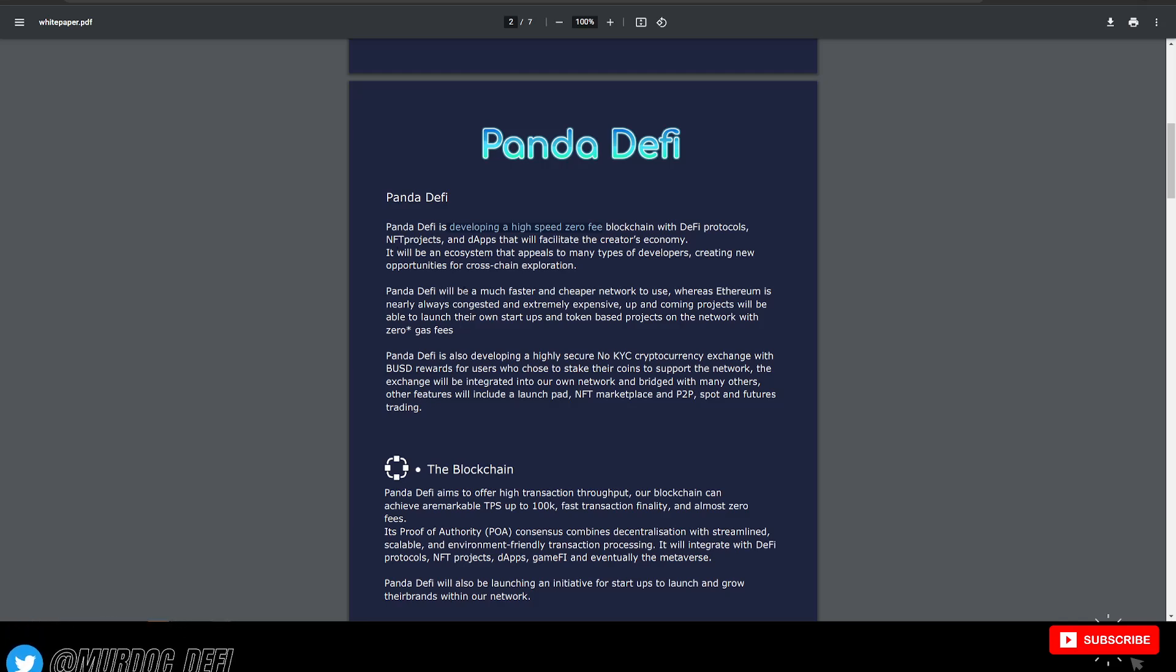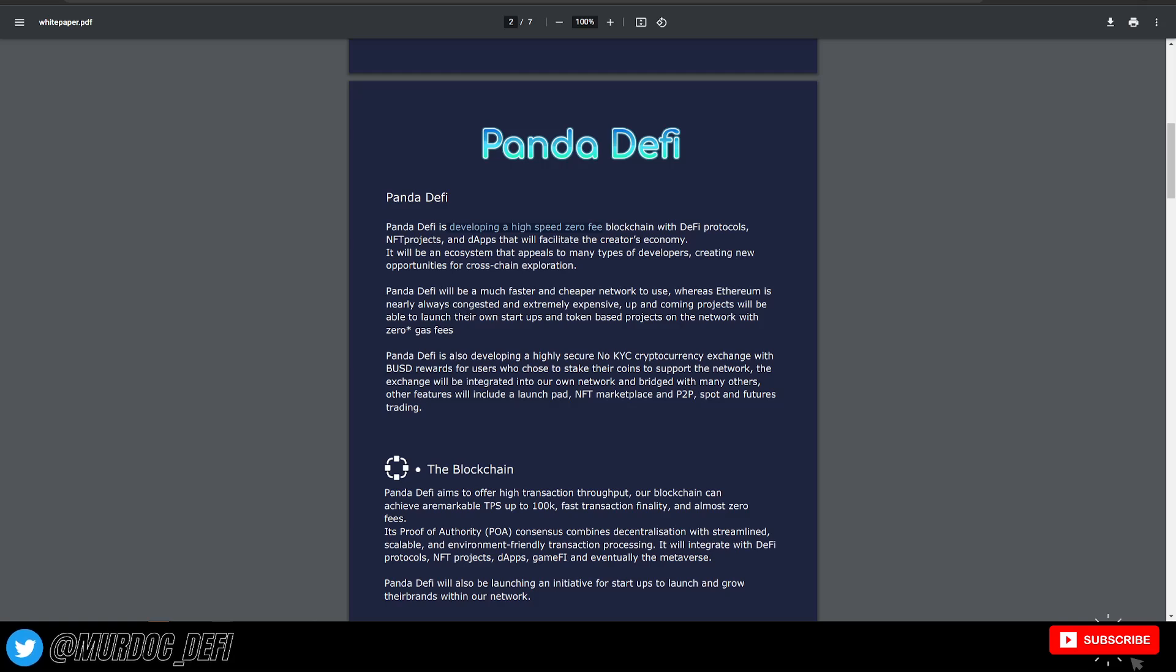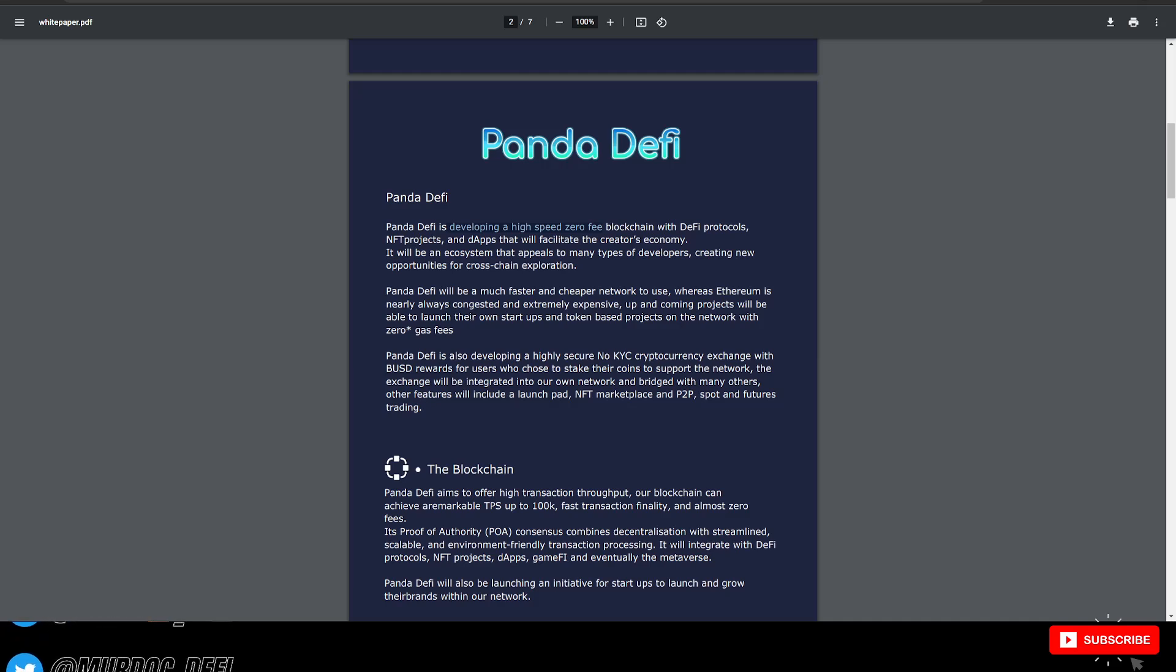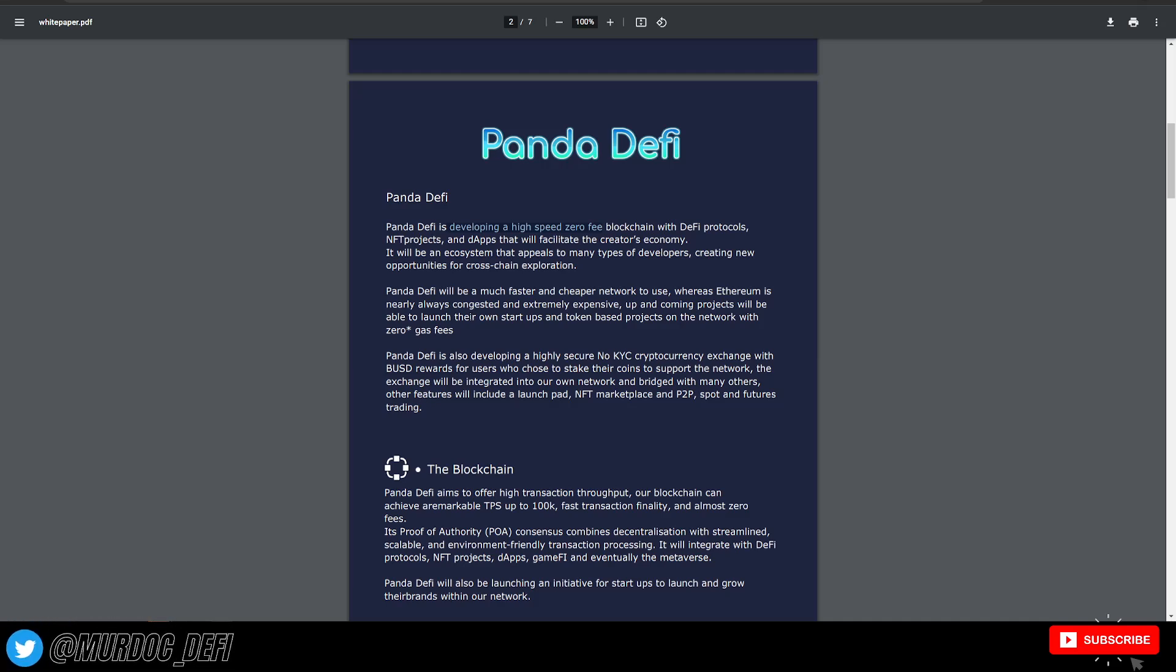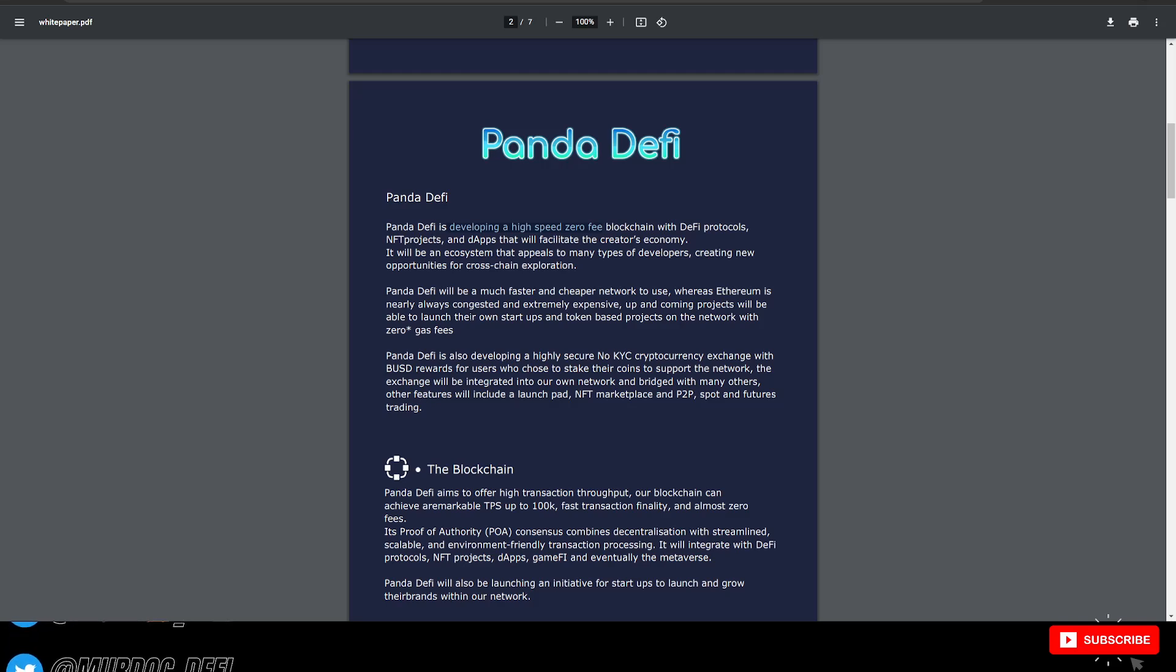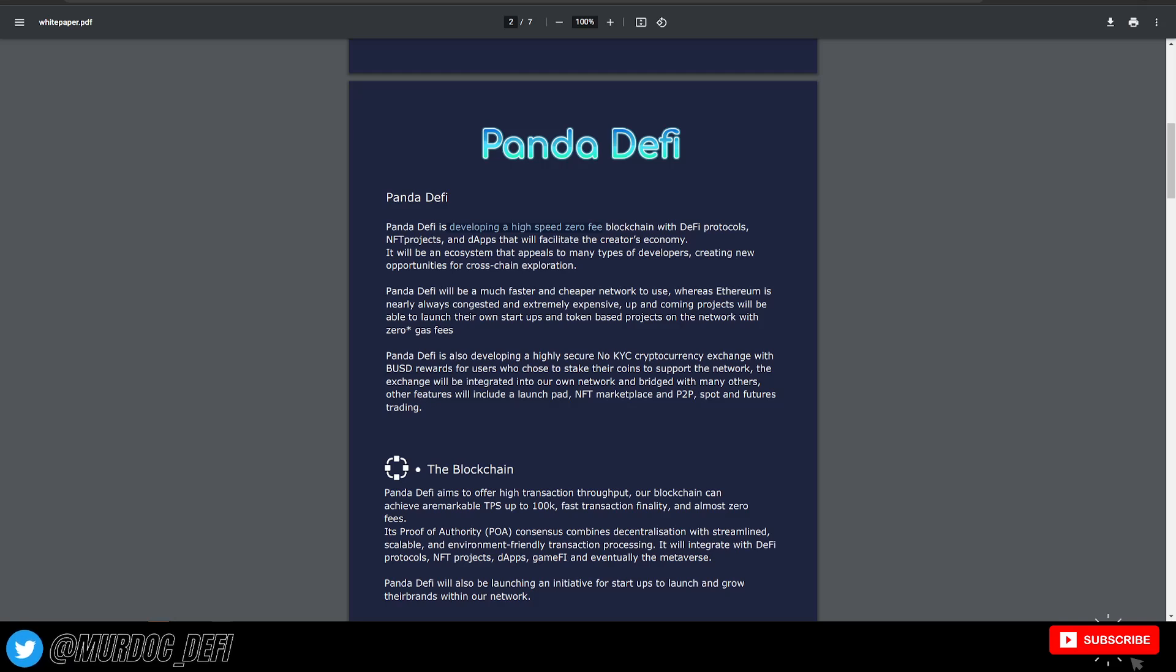It will be an ecosystem that appeals to many types of developers, creating new opportunities for cross-chain exploration. Panda DeFi will be a much faster, cheaper network to use. Whereas Ethereum is nearly always congested and extremely expensive, up-and-coming projects will be able to launch their own startups with zero gas fees.